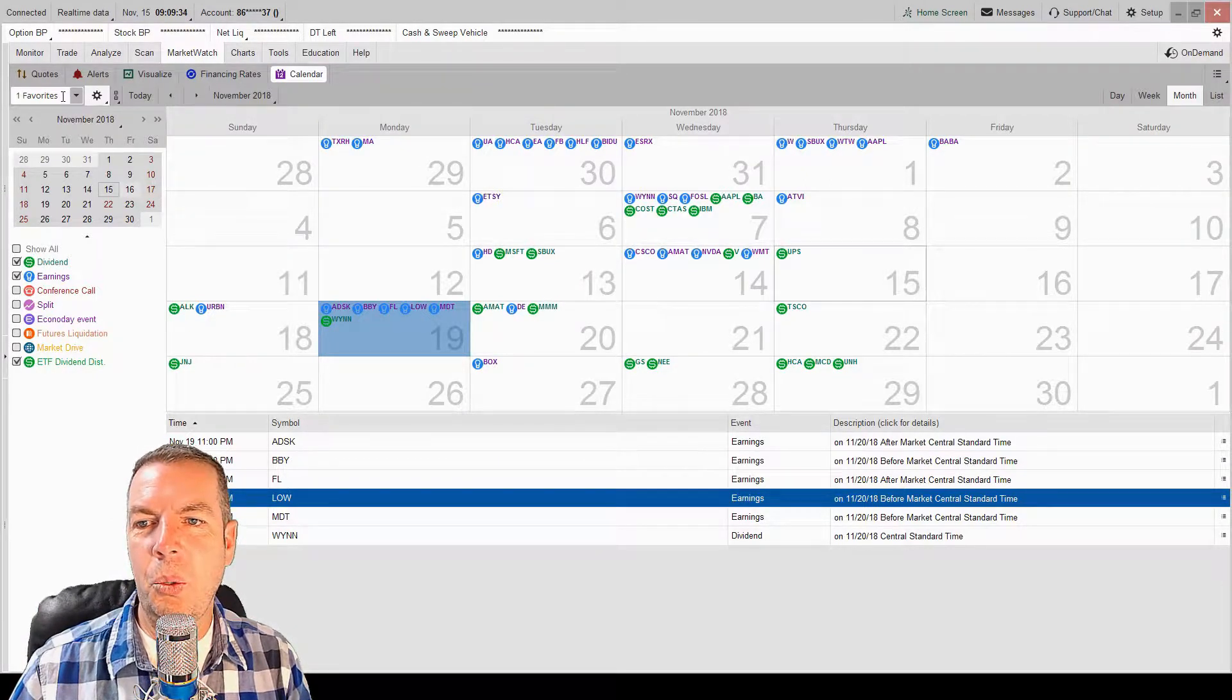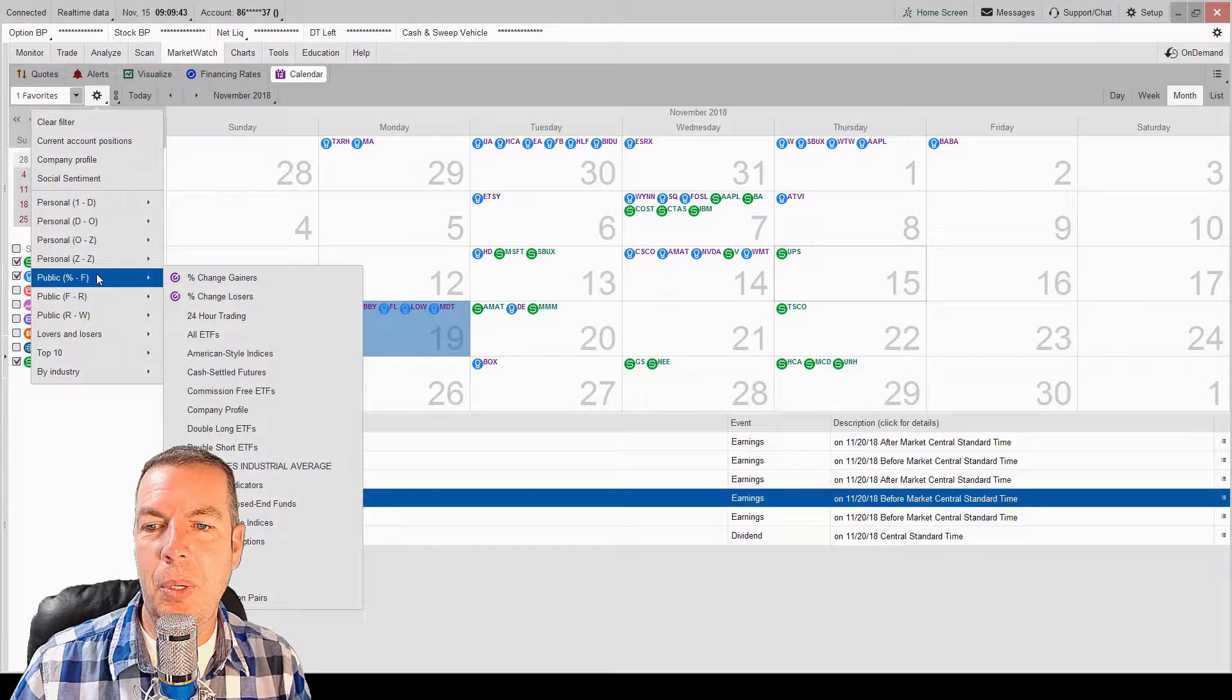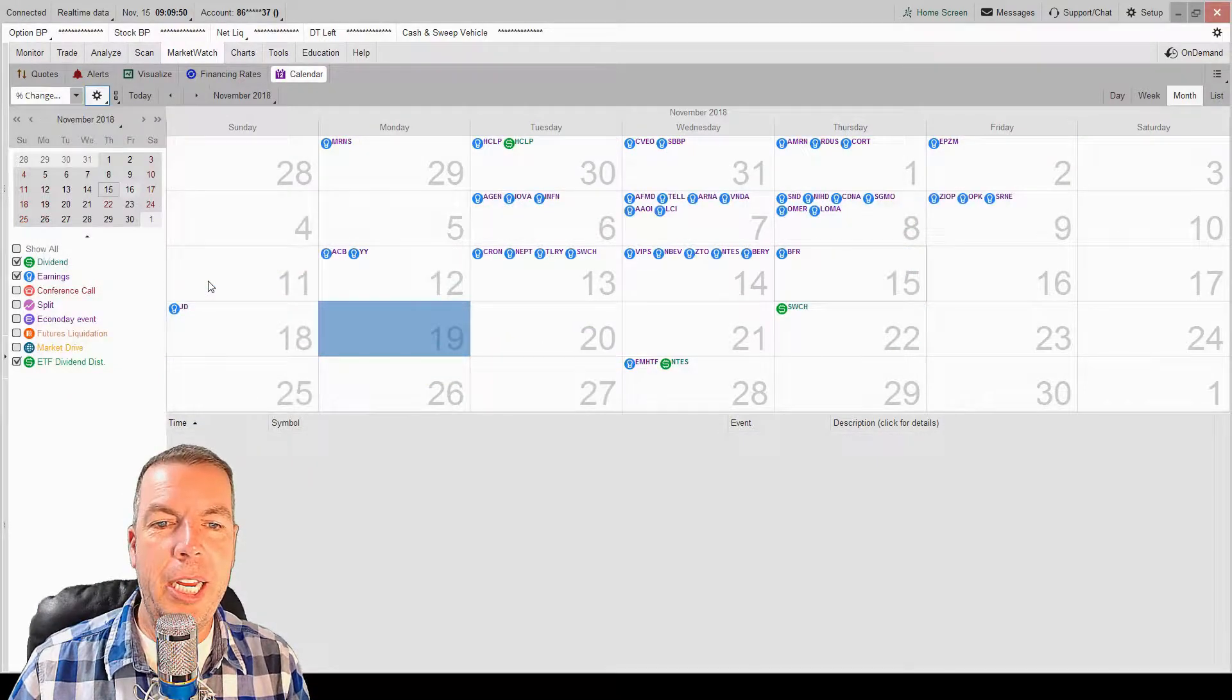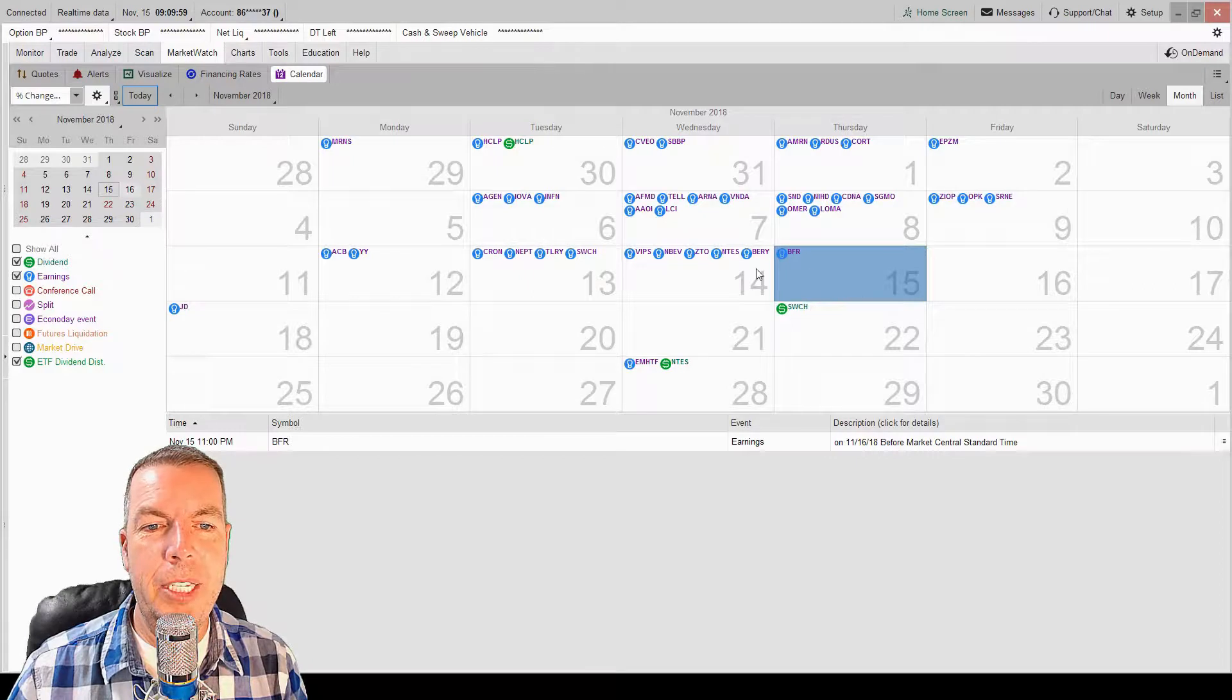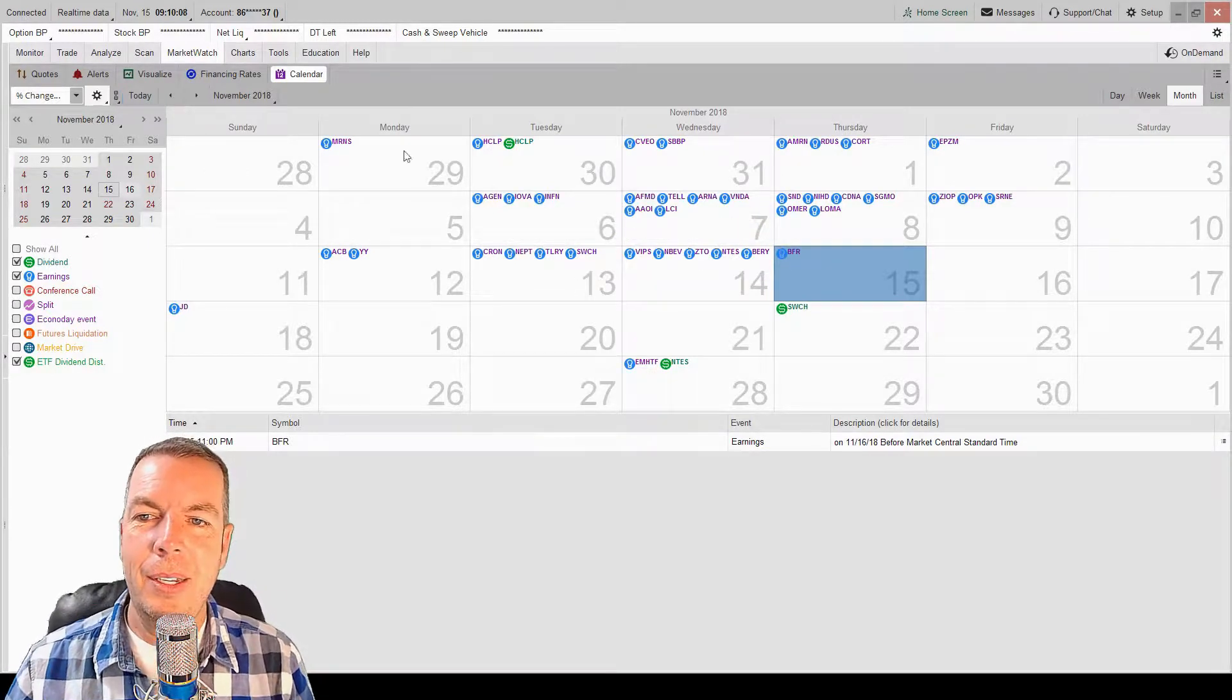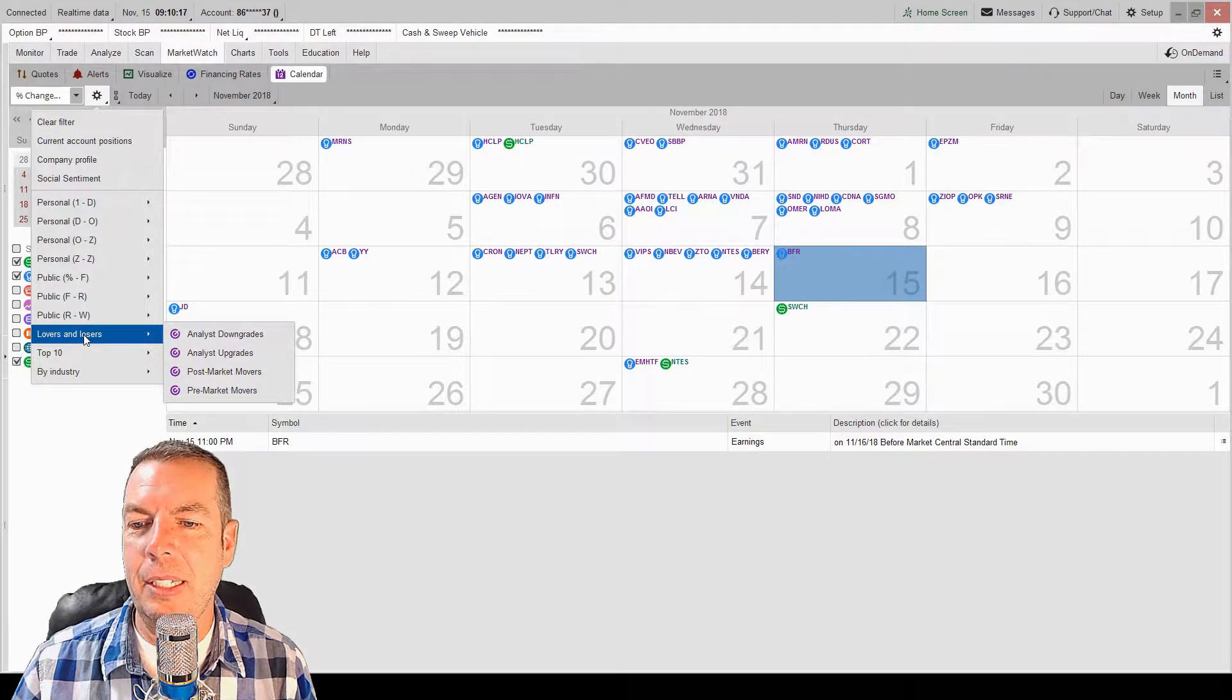We can also sort this out by our own watch list. We can also come in here and sort this out by public watch list that Thinkorswim has auto-populated into this platform. So let's say, for example, we wanted to sort it out by the biggest change, the biggest gainers. We can come in here and look at that and see what the biggest gainers were. So for example, here we are today on November 15th. These all reported earnings yesterday. Maybe that's why they're making the biggest gains today. We could sort that out by whatever watch list that we have personal or public watch list in the Thinkorswim trading platform. So a lot of good things in here.